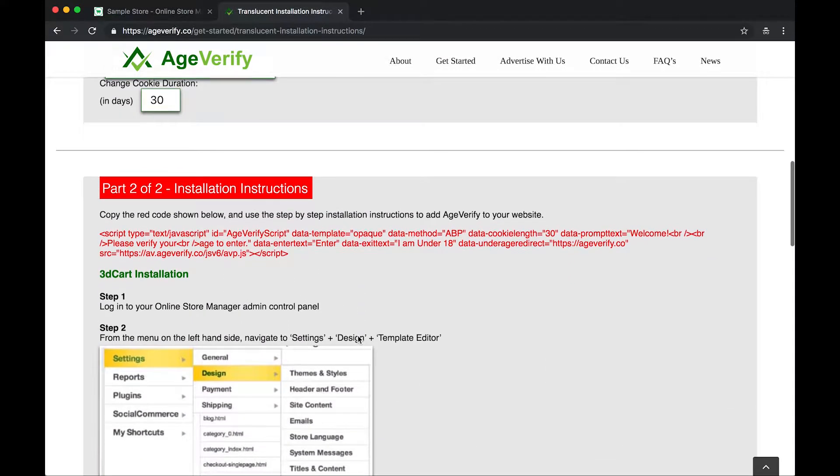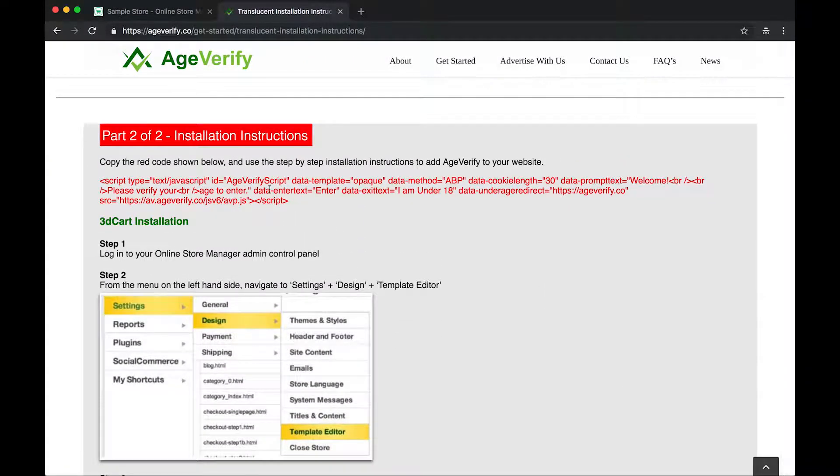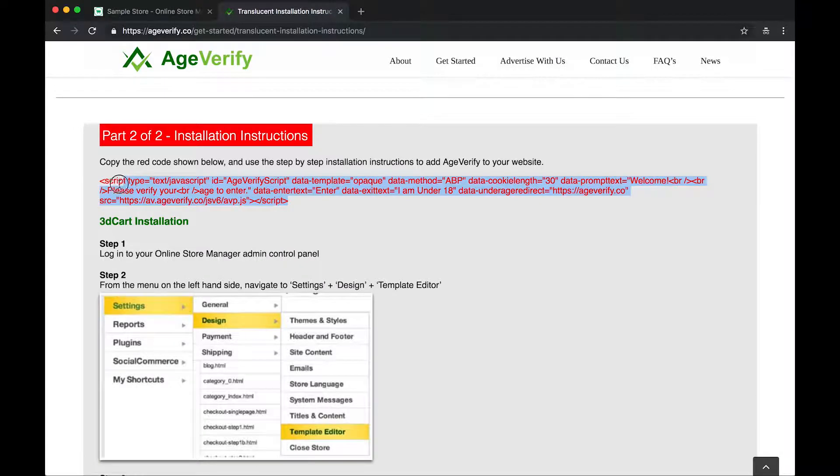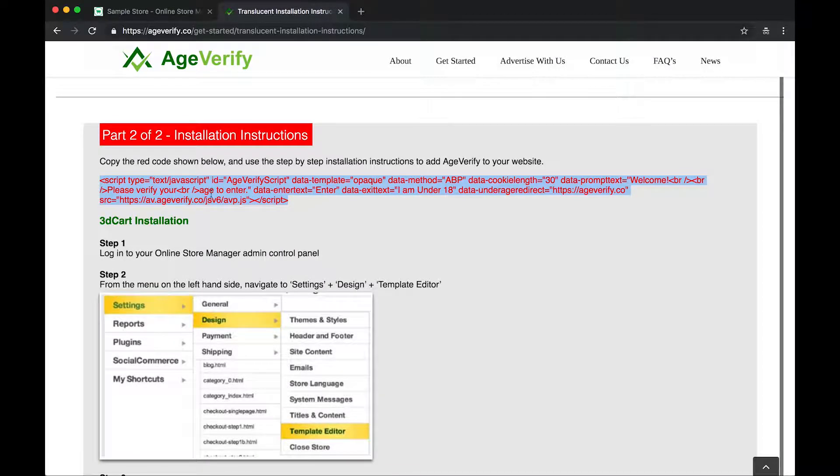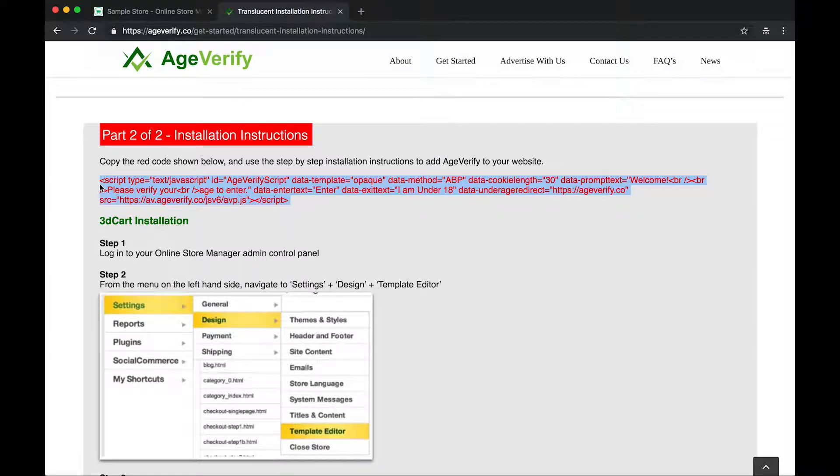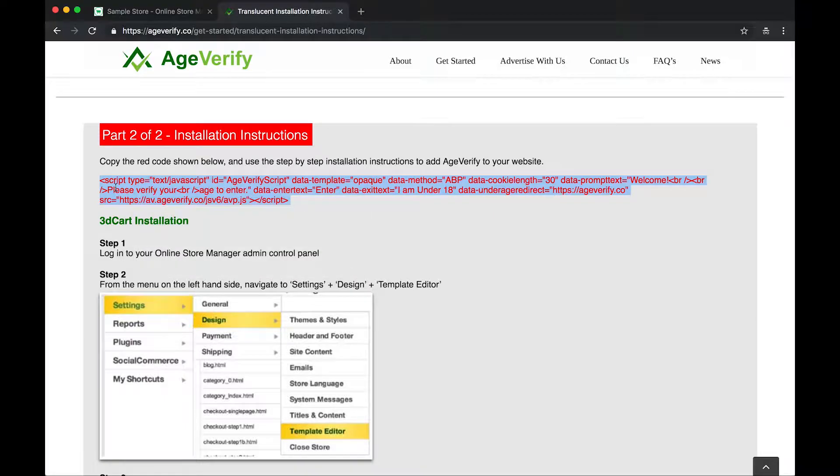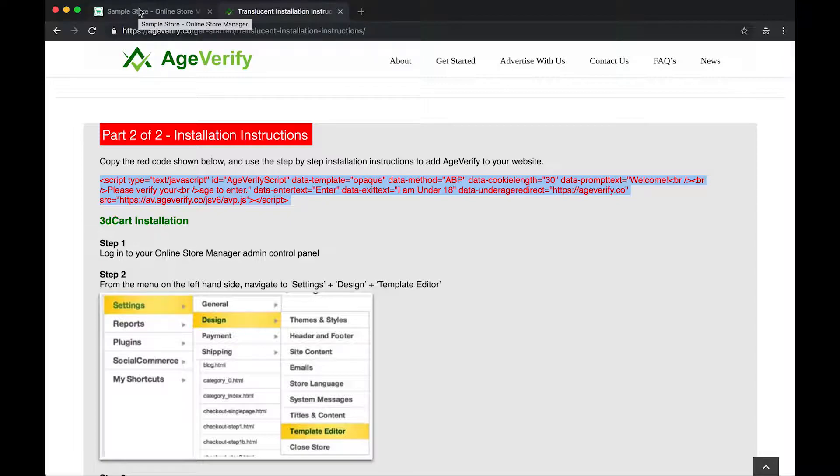What you want to do is you want to highlight this red code right here. You want to highlight it all. Just use your mouse, click on it, highlight it all. Once you've got that highlighted, you can either right-click it and choose Copy. Or if you're on a Mac, you can hit Command-C. Or on a Windows computer, you can hit Control-C to copy that to your clipboard.